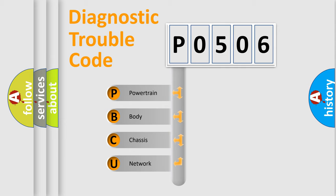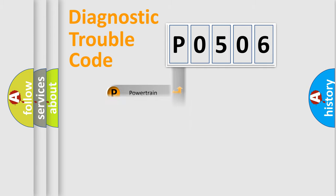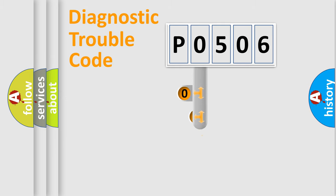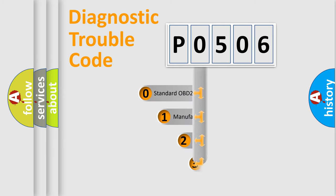We divide the electric system of automobile into the four basic units: powertrain, body, chassis, and network. This distribution is defined in the first character code.